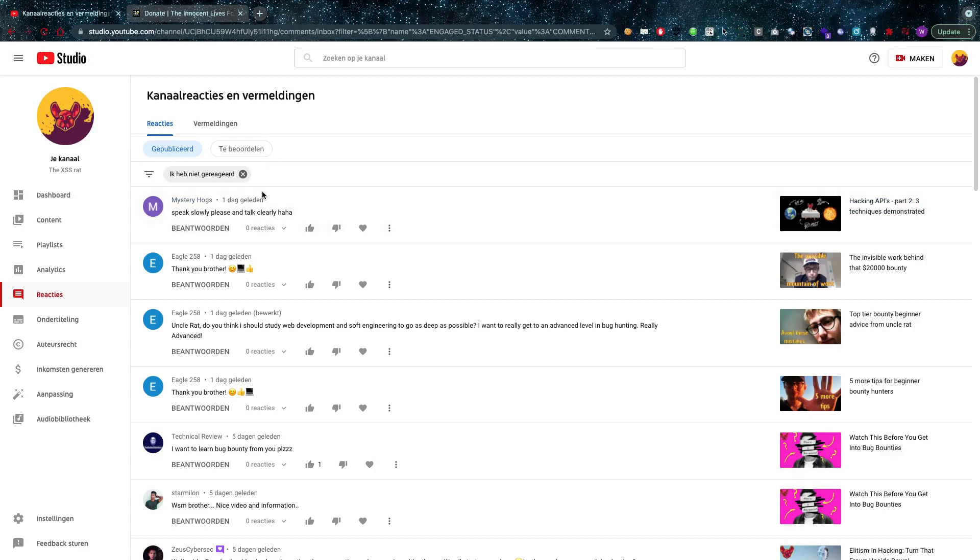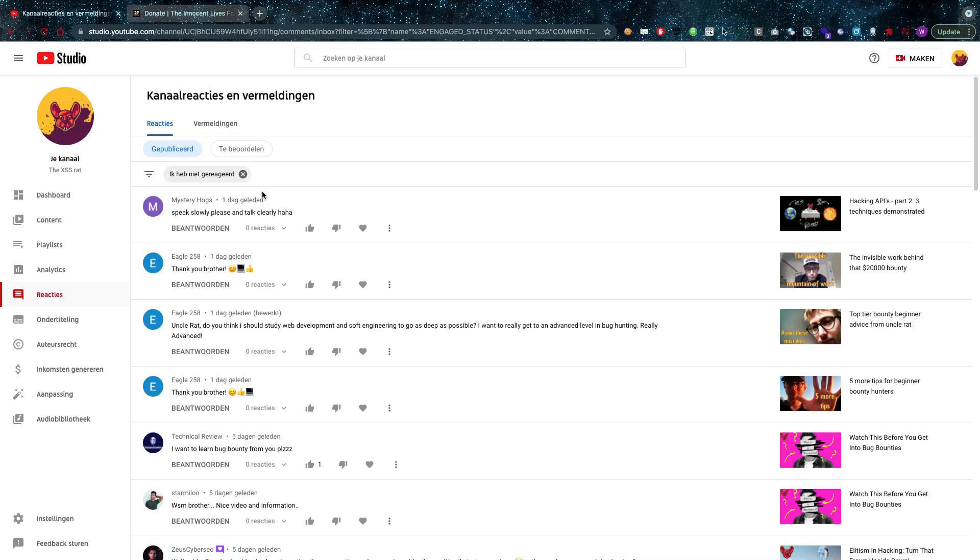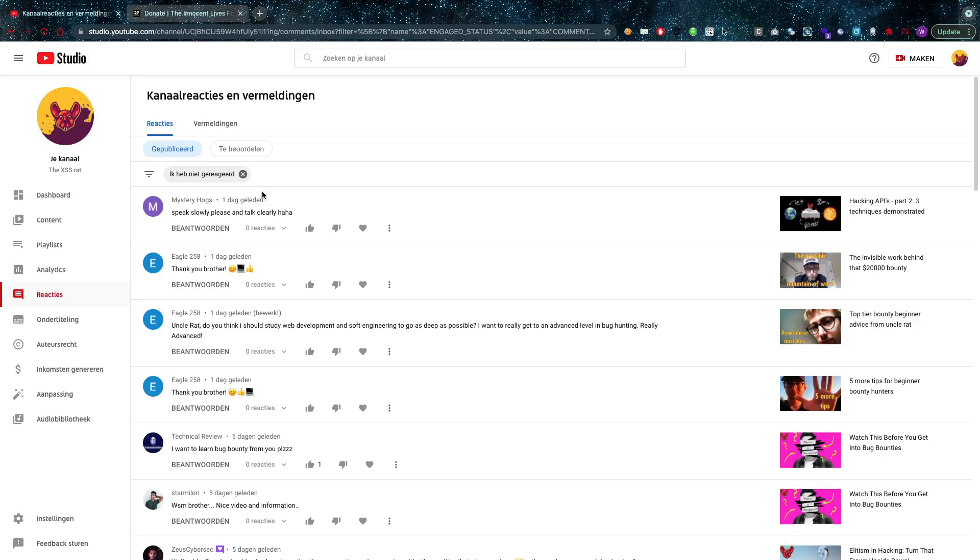First of all, Mystery Hogs reminds me to speak slowly and talk clearly - that's a good remark, thank you very much. Eagle 258 asks: Uncle Rat, do you think I should study web development and software engineering to go as deep as possible? I really want to get to an advanced level in bug hunting, really advanced.